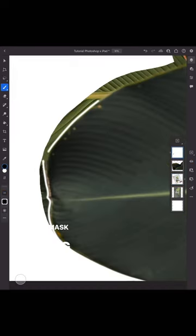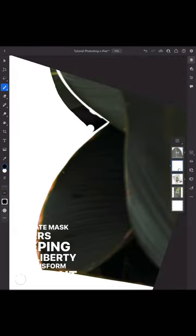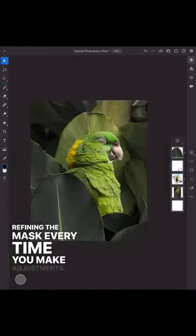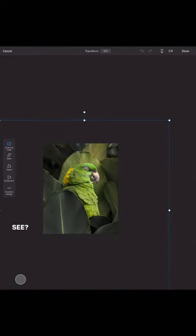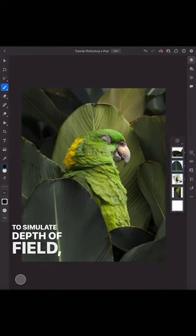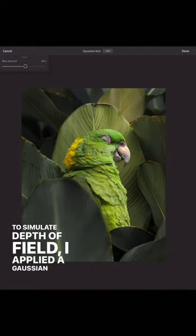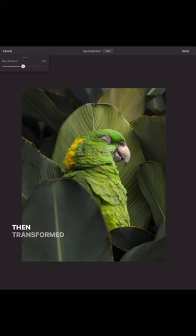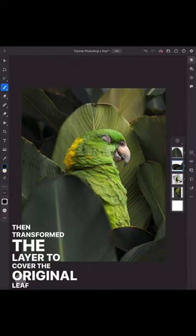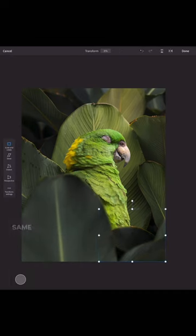Separate mask layers give you the liberty to transform without refining the mask every time you make adjustments. See? To simulate depth of field, I applied a Gaussian blur filter then transformed the layer to cover the original leaf in the background.